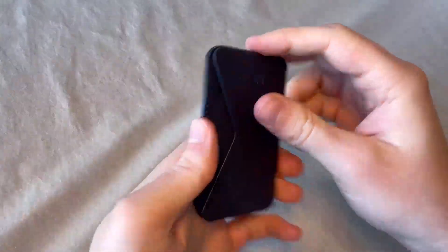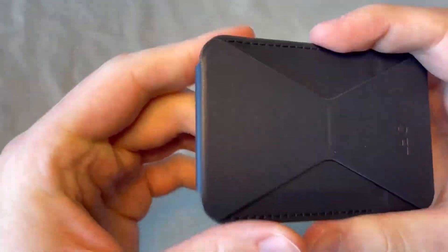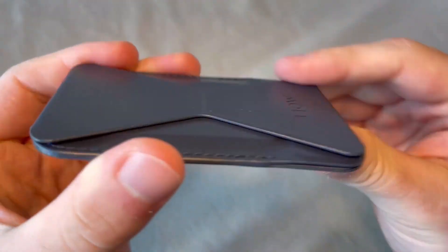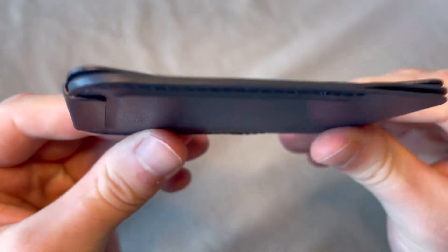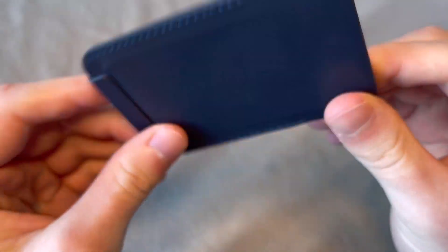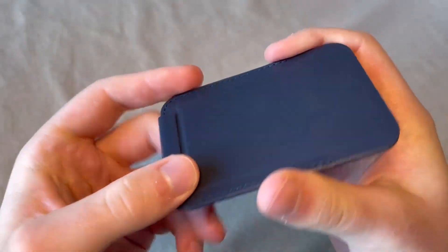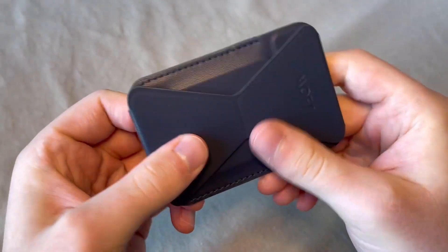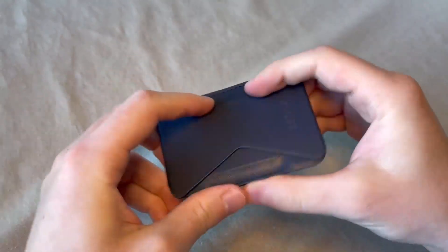The wallet itself feels nice and sturdy in your hands. Here's a closer look at it. This is the blue one.